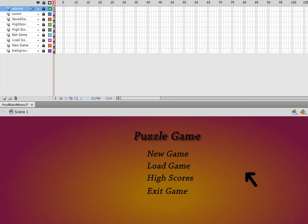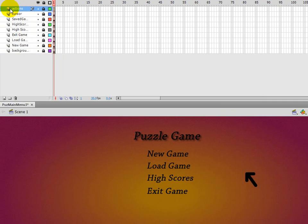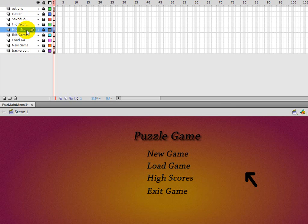Moving over here, at the top we have numerous layers. Each layer really doesn't mean anything - it's just to make it easier on you - except you do need to have a separate layer for actions; that's important. So first we have our actions layer, and then multiple layers after that, including cursor, save game, and high score.